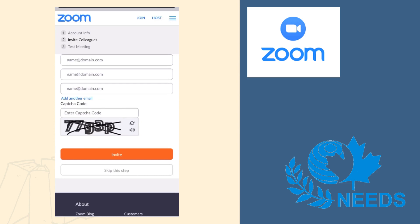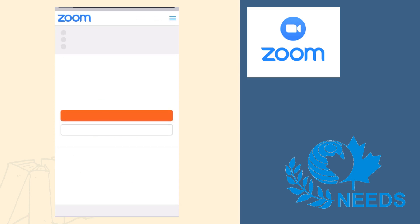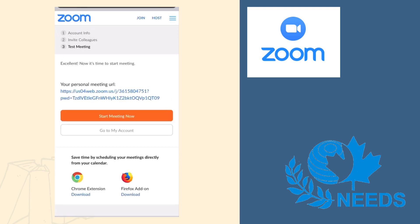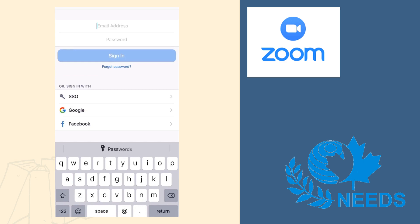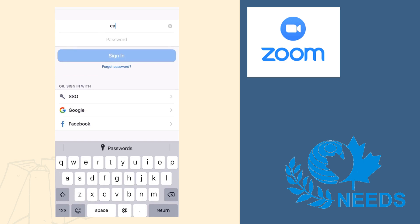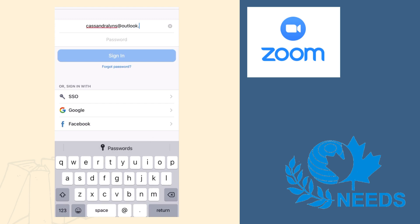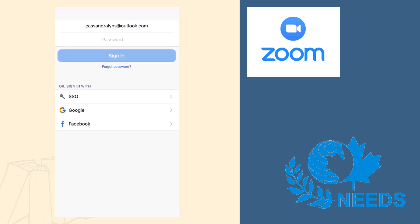Now the app will give you the option to invite friends, but we will skip that part. Now you are ready to use the Zoom app. You can sign in with the email address that you entered before, as well as the password that you created for your Zoom account.